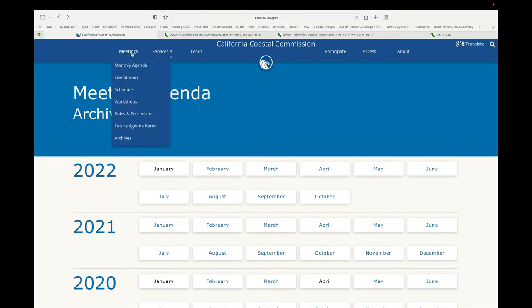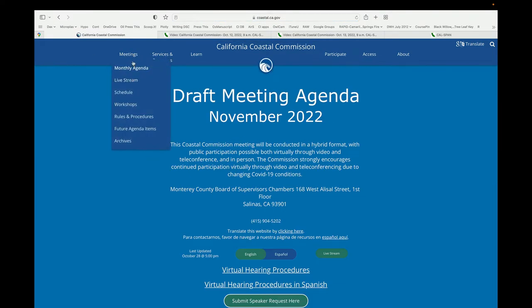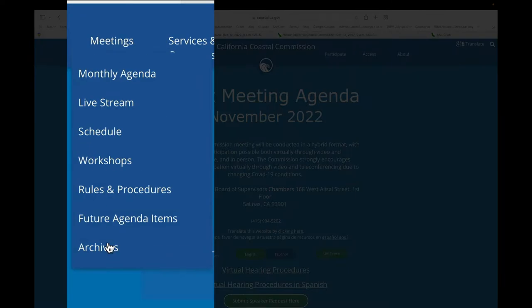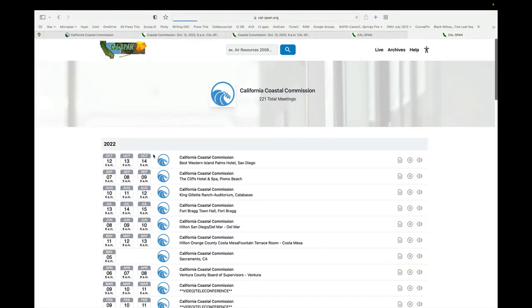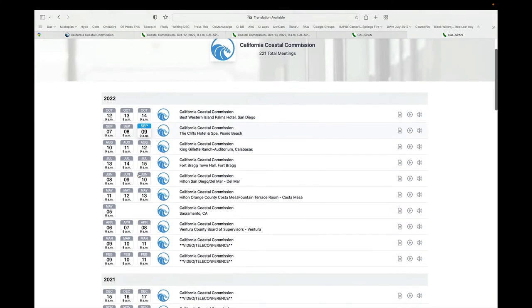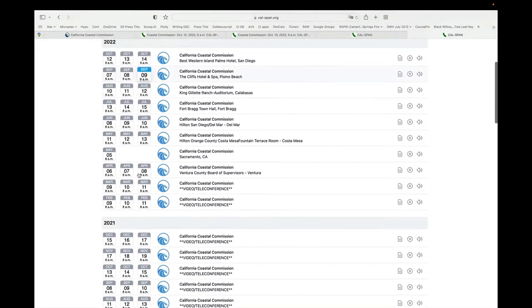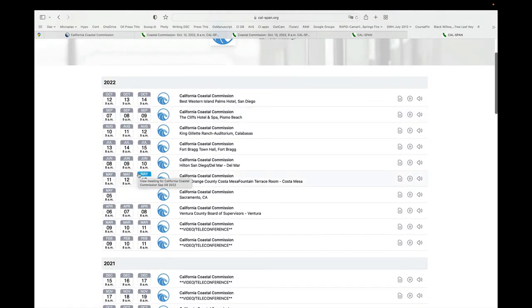I can also come up here to meetings, and once I've looked around for a bit and found an interesting meeting I want to watch, I can come down to the videos tab. This is going to take me to CalSpan, where I can locate whatever the particular date was.